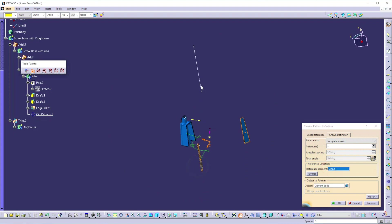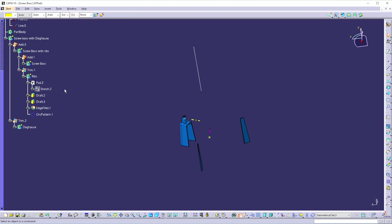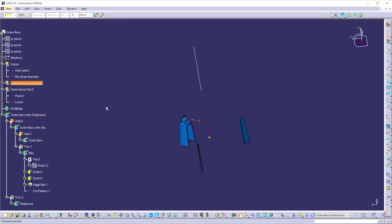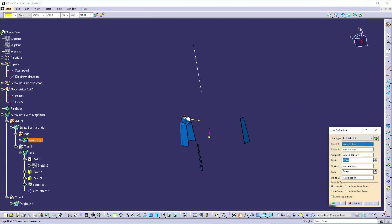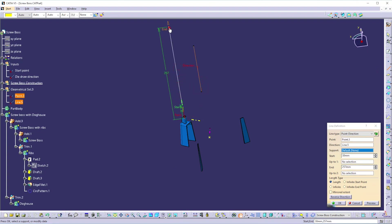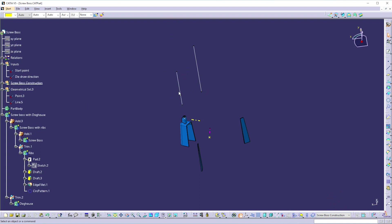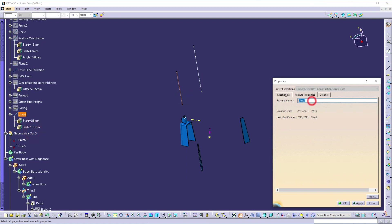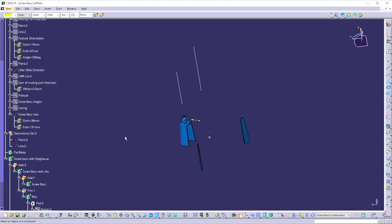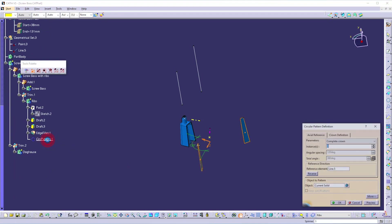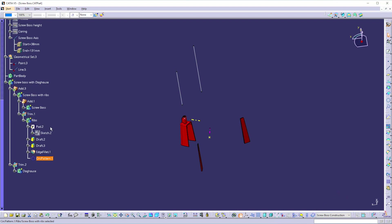Double click on this. Why is this happening? Because it is taking a reference from this line — it should be the screw axis. So let's create a screw axis. Work in the screw boss construction and create a line at this point along this direction. Go to properties and rename it to 'Screw Boss Axis.' Now double click on the circular pattern. In the reference direction, change the reference element to the screw axis. Now update this model — now it is updating properly.